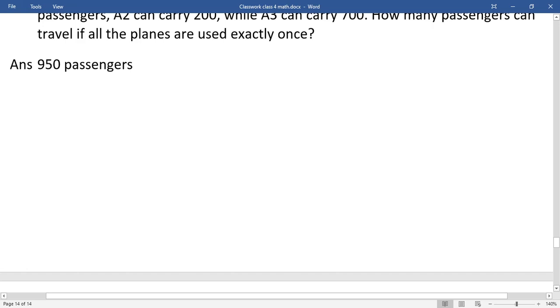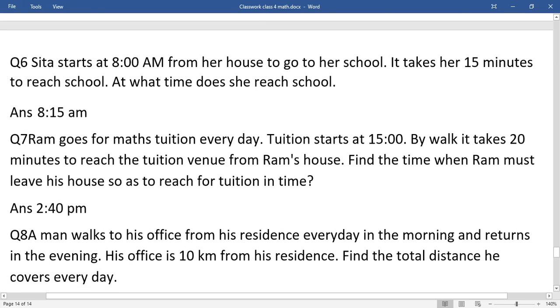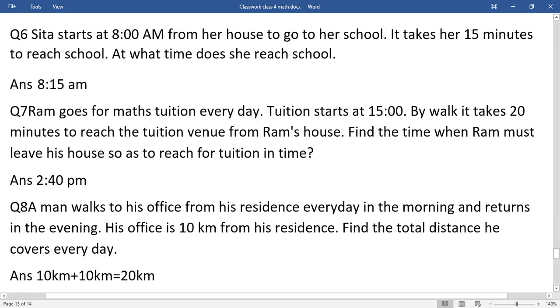So earlier I gave you three questions. The answer for question number 6 is 8:15am, question number 7 is 2:40pm, and question number 8 is 10 plus 10 is 20km.